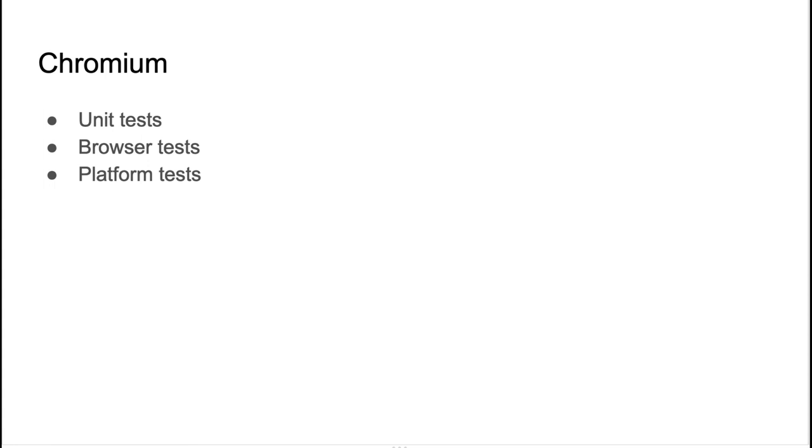So what matters here is that Chromium also has its own way to test platform accessibility, which is quite similar to WebKit one. So I think there is one significant difference here, is that Chromium prefers to not list test expectations in a test body, unlike WebKit. But let's talk about this a little bit later. Let me show you a couple examples of Chromium tests.